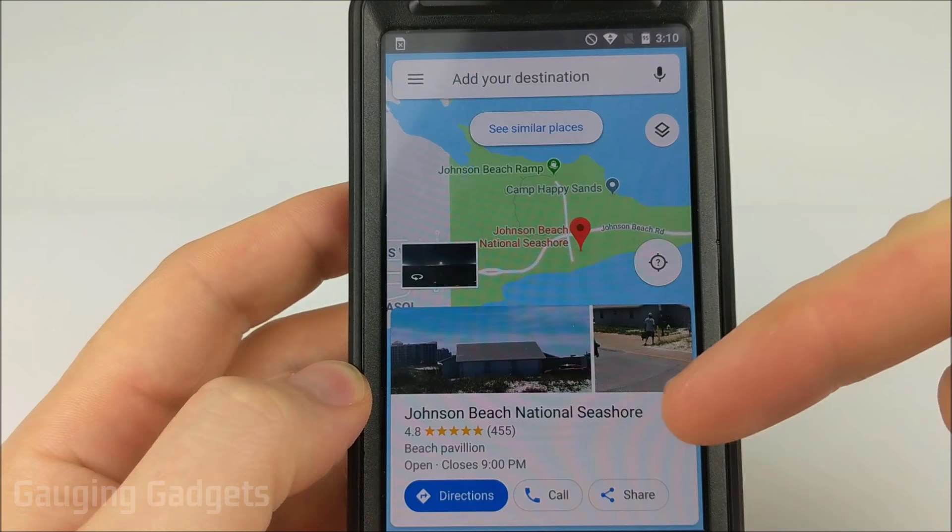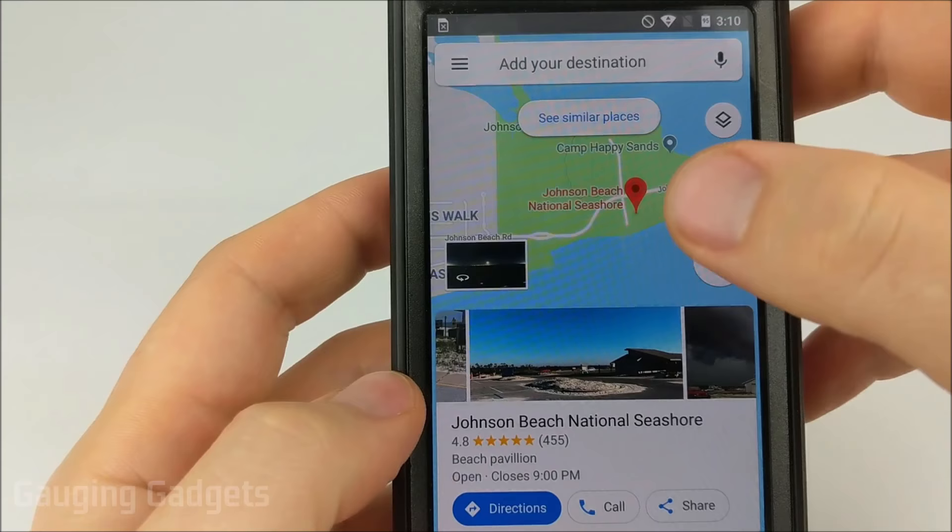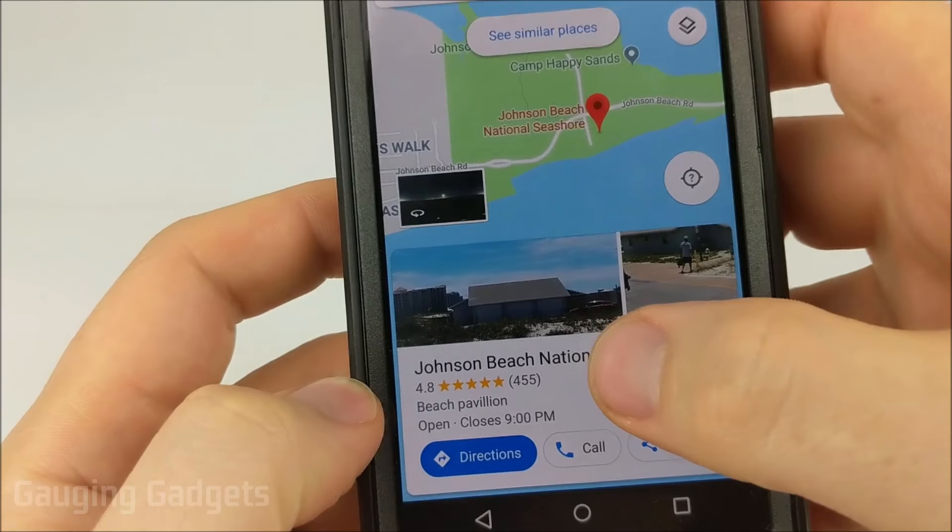The first thing we need to do in Google Maps is select a location. You can either do that through searching or just select it on the map. Once you've selected an item, go ahead and open it up so that it is full screen.